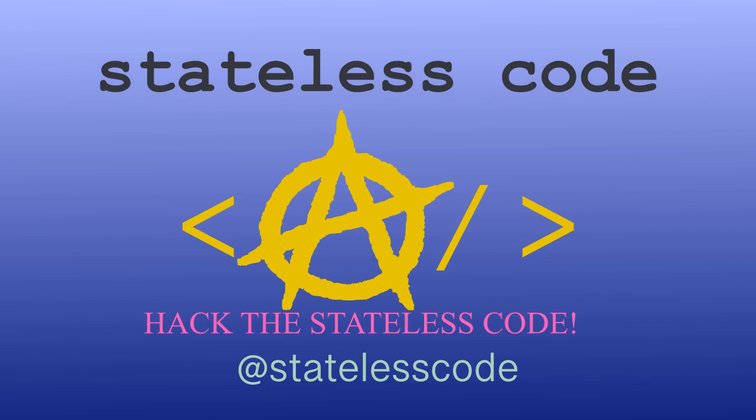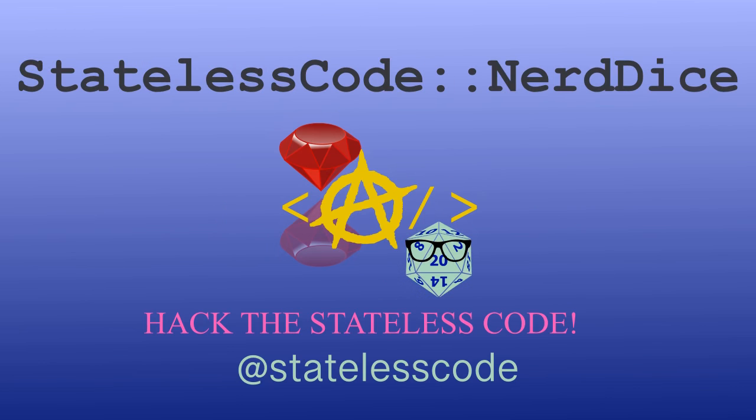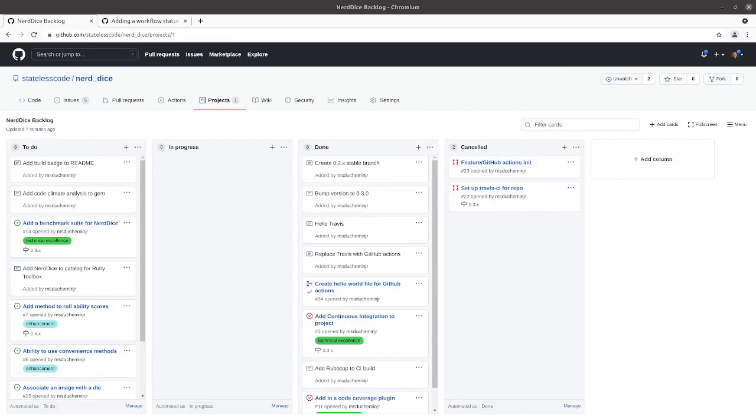At the Stateless Code. Heh heh, Nerd Dice. Welcome to the Stateless CodeCast. This is episode number 29 in our series Build a Ruby Gem, Nerd Dice.